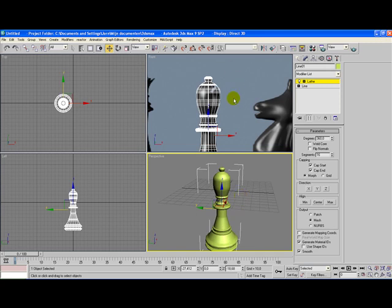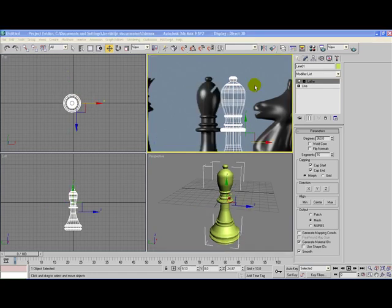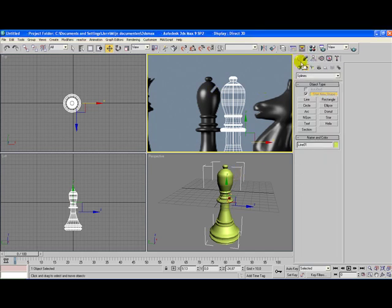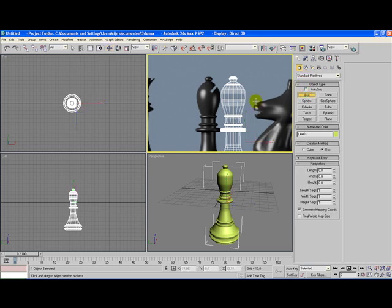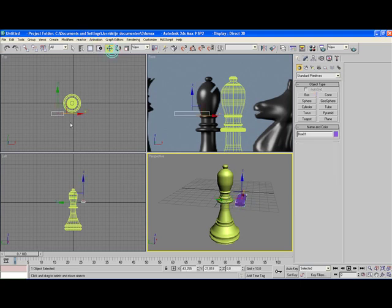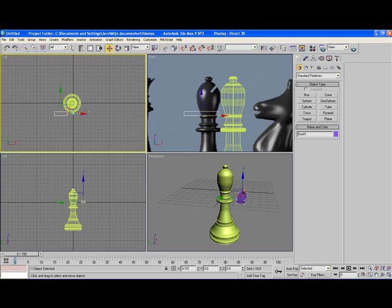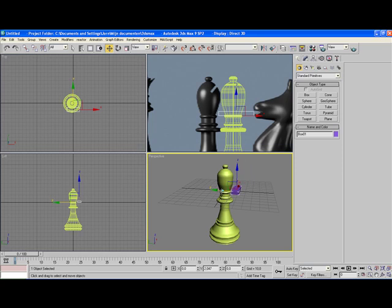But we're not done yet. As you can remember this bishop doesn't look like this. It has this hook out of it and we need to get that out. Go to normal standards primitives and create a box. We're going to create a simple box here. It's important that you position the box inside the object.